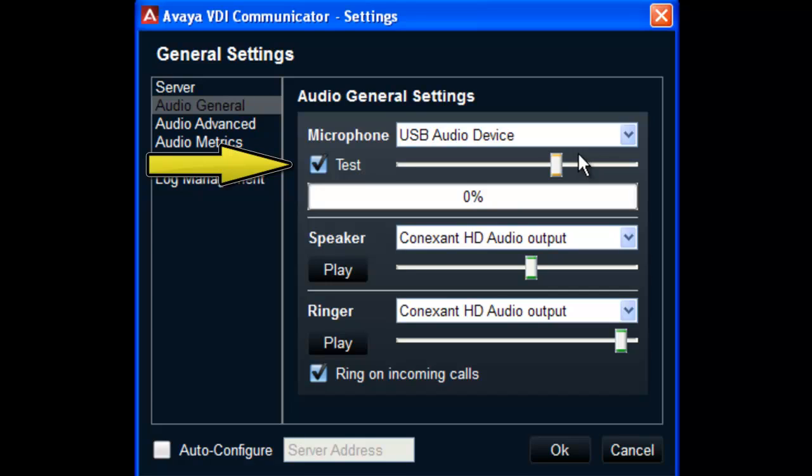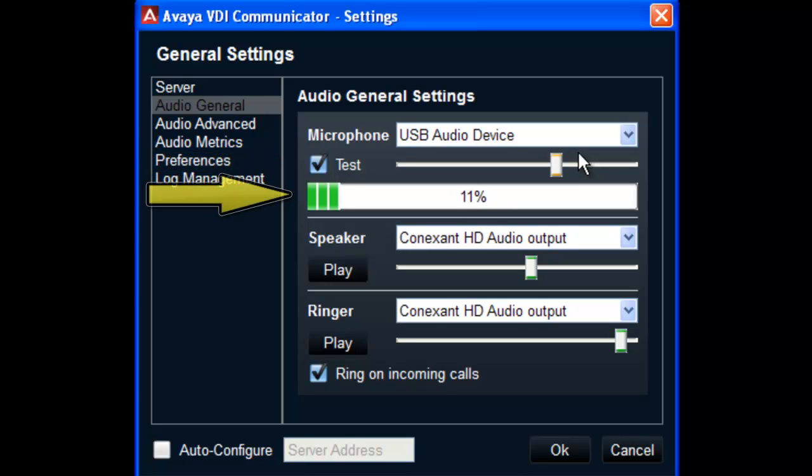For more information on automatic gain control, the Audio Advanced options are covered in another Avaya Mentor video. To test, speak into your microphone and the output level will be displayed in the status bar if your microphone is functioning correctly.